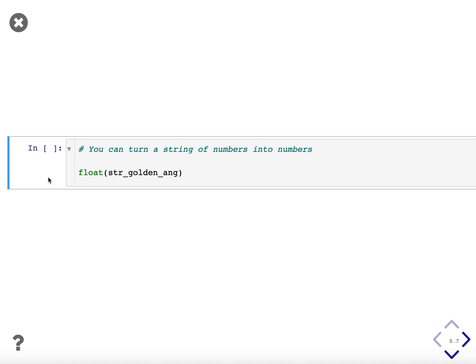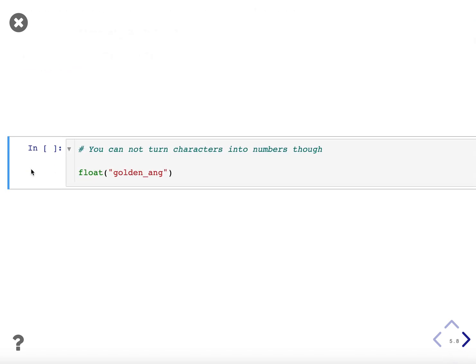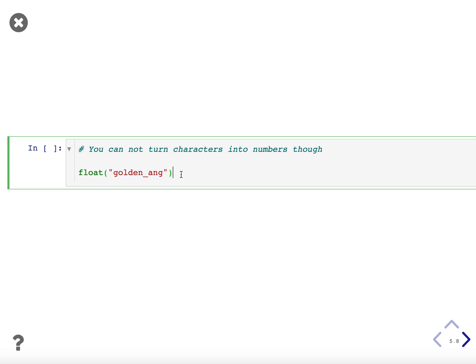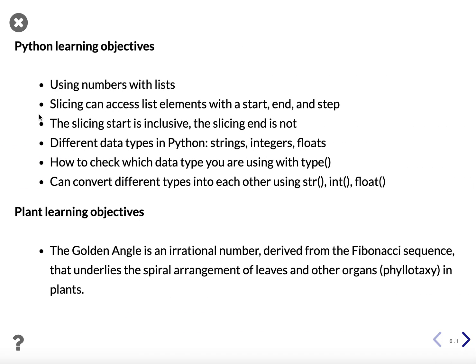You can turn a string of numbers into actual numbers. So for example, if you have the string of golden angle numbers and turn it into a float, it will be a number, a float, but you cannot turn characters into numbers though. So remember if we use quotation marks, that creates a true string. And these are letters, so it's hard to imagine how you would convert these into a number. But let's take the string of letters golden angle and try to convert it into a float. And if we do that, we get an error and it says you cannot convert a string to a float, which we might have predicted.